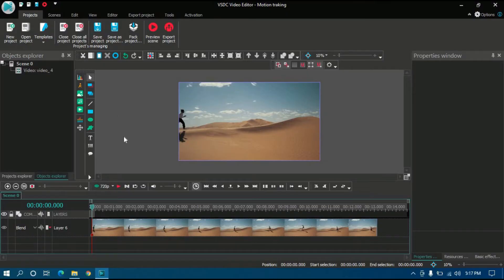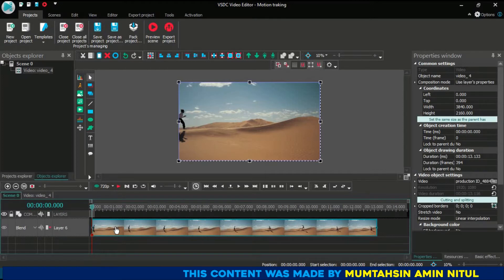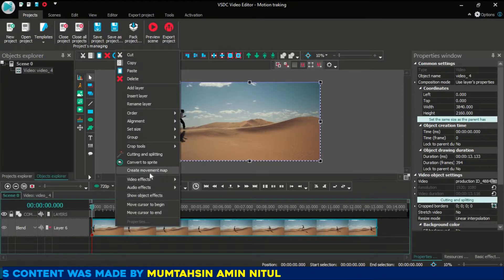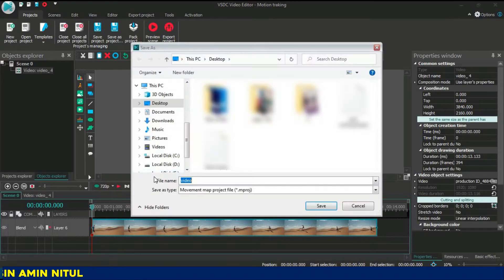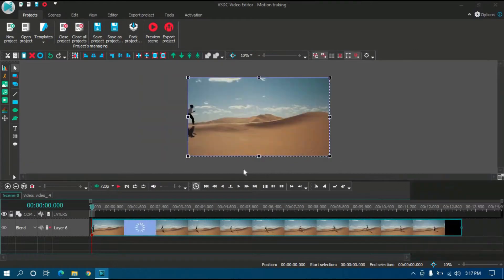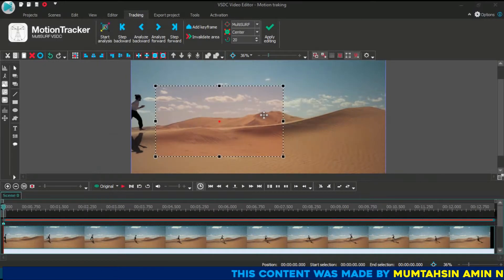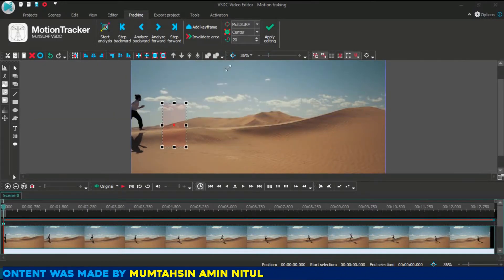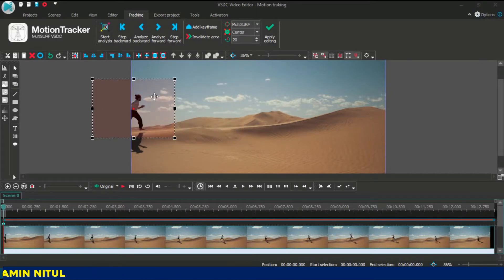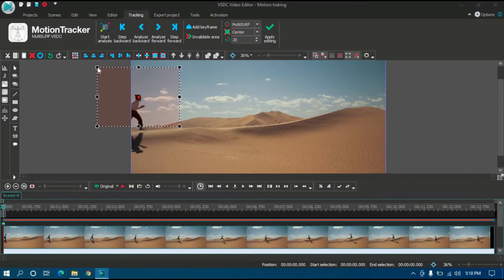So what I'm going to do right now to use the motion tracking tool: first I'm going to select the footage, then right-click and select 'Create Movement Map', then give it a name. Now the tool has appeared — you can see there's a rectangle, and at the middle of the rectangle there is a dot. You can customize it. The dot represents the main pixel of your motion tracking.